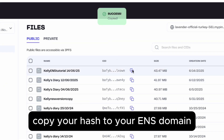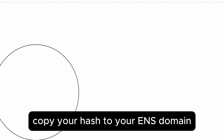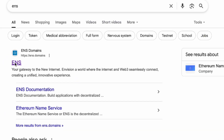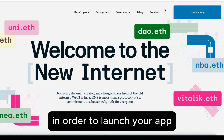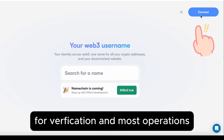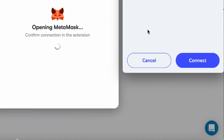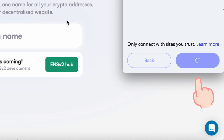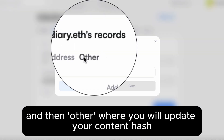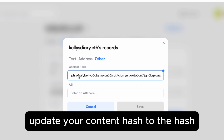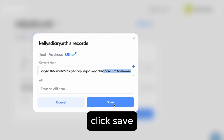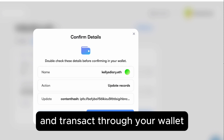Now that is updated, copy your hash to your ENS domain. Go to the ENS website. In order for you to launch your app, you need to connect it to your digital wallet for verification and most operations. Connect it to your wallet. Go to records and find where you will update your content hash. Update your content hash to the hash you have copied over from Pinata. Click save and transact through your wallet.